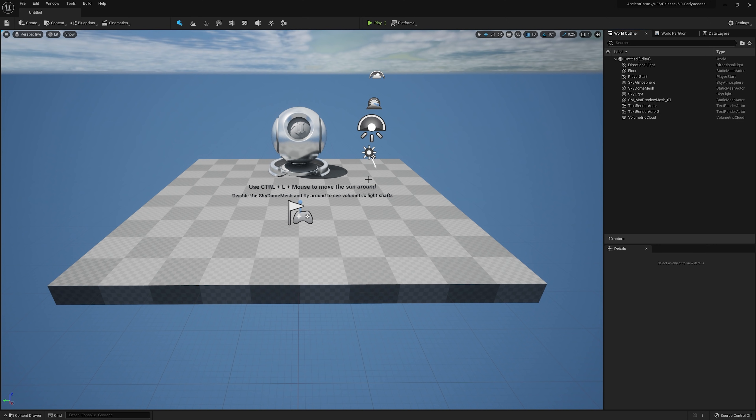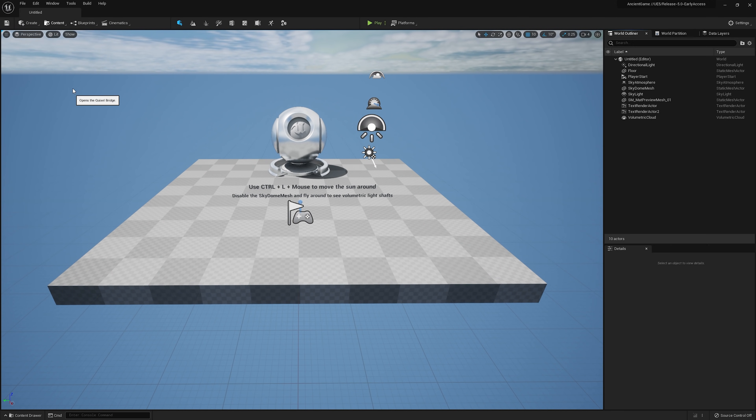We are incredibly excited to announce today that Bridge is now fully integrated into the UE5 UI. Per the early access version of UE5, there is no installation required to use the new experience. When you load up the engine, you'll be able to see the Bridge icon under the new Content Browser panel.